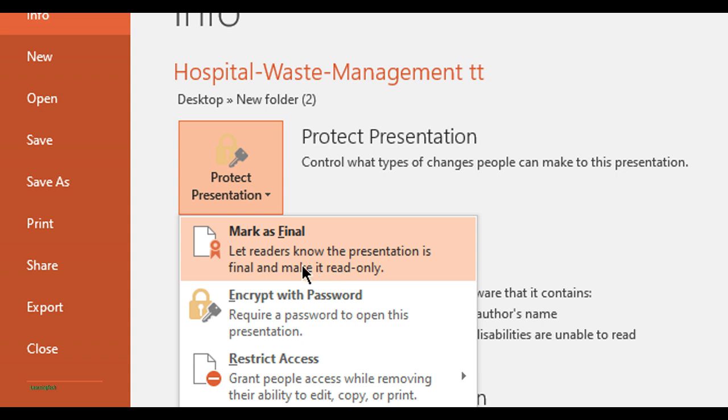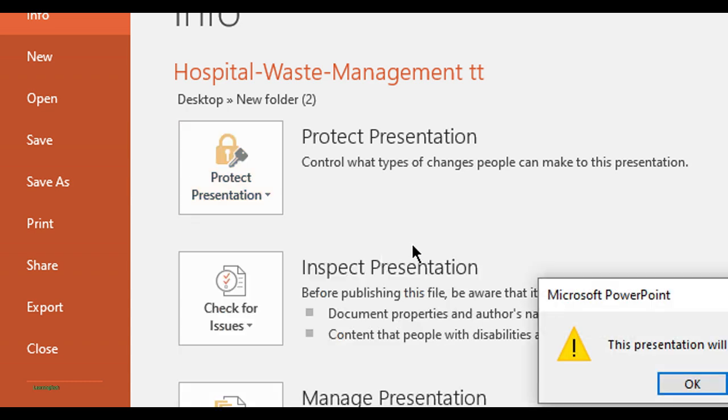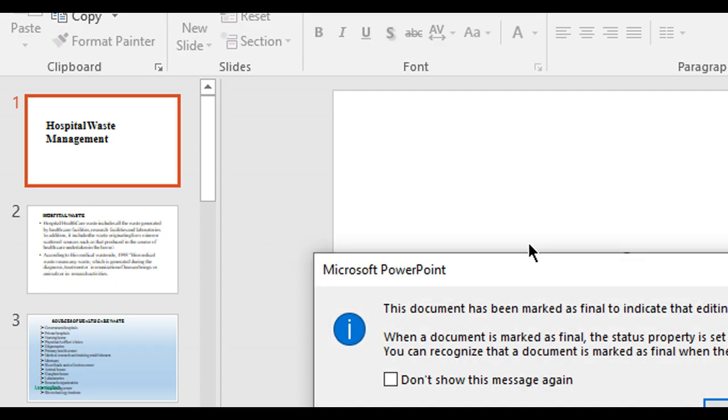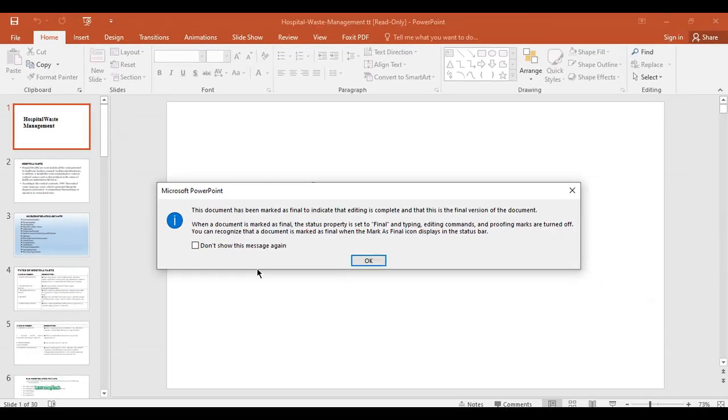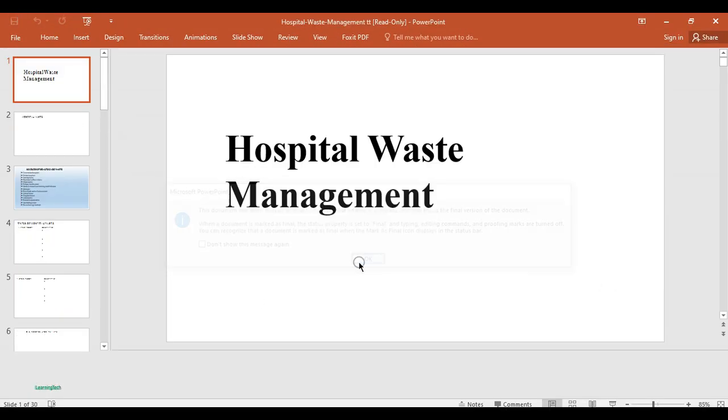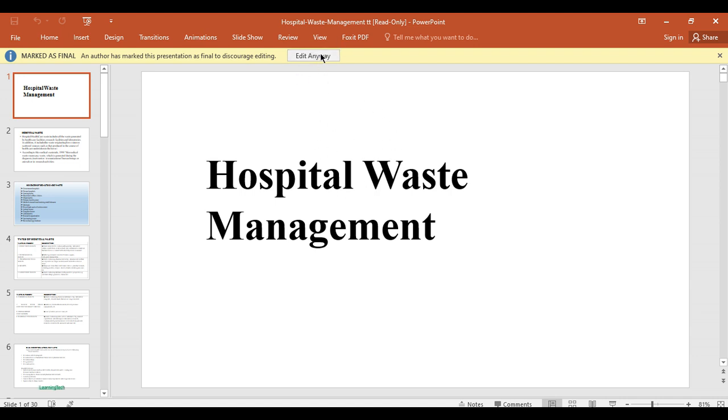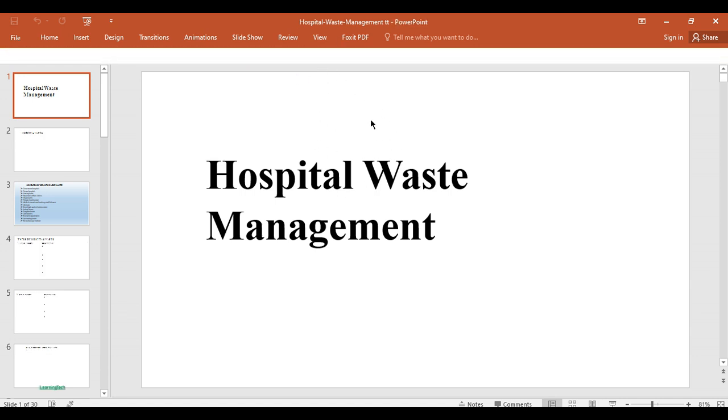When you mark this, it lets readers know the presentation is final and makes it read-only. Click on that, then click OK twice. Since I'm the author, I don't have any problem editing. In this way, you can also protect your PowerPoint presentation.